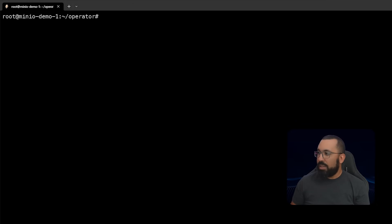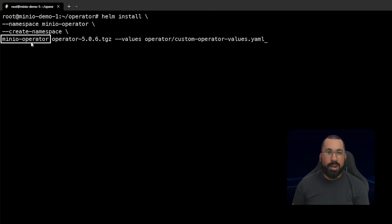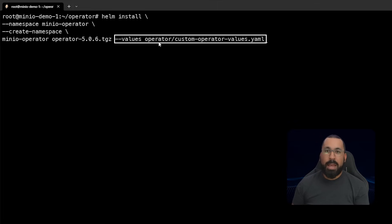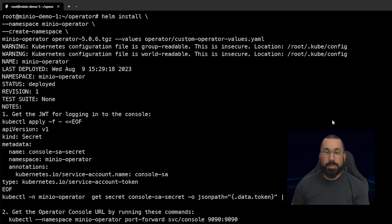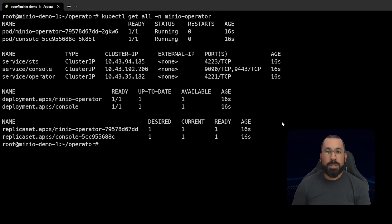Now we can go ahead and install the operator using that values file. The command is helm install, specifying the namespace minio-operator with create-namespace since it likely doesn't exist. We're using the operator 5.0.6 gzipped file downloaded locally, and specifying the custom operator values file we just created. That was done pretty quickly. Running kubectl get all -n minio-operator, we can see pods, services, deployments, and replica sets - everything is up and running and healthy. This is a good base install for the MinIO operator.